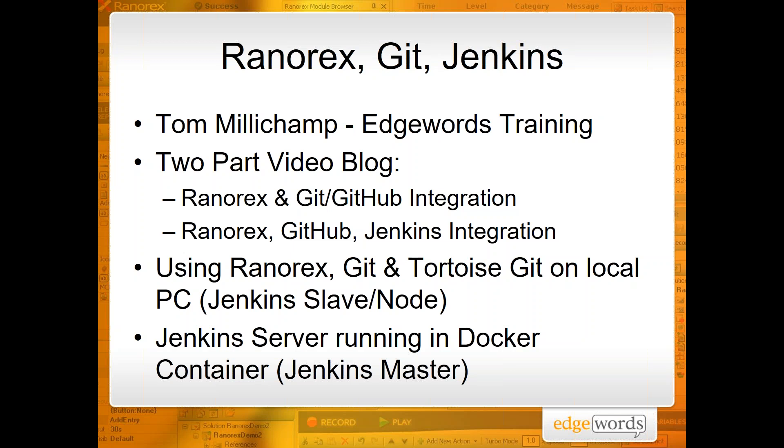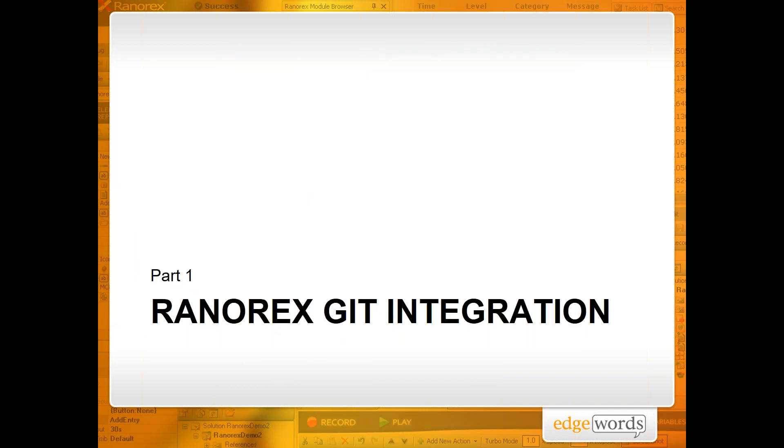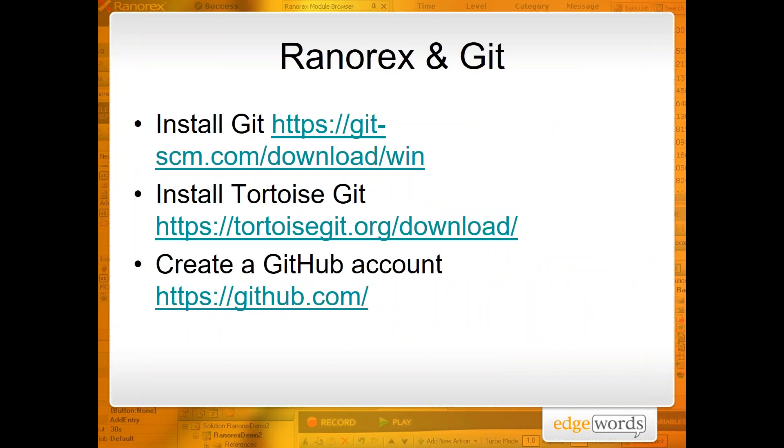So I'm going to be using Ranorex, Git, and Tortoise Git on my local machine, and that's all I'm going to be using in the first video. In the second video I will be introducing Jenkins, and Jenkins will be running in a Docker container. Okay, so the first video we are going to look at just the simple Ranorex Git source control integration. So there are some prerequisites to this. I've got Ranorex installed, and for Git integration you need to install Git. I'll put the URLs in the description in the YouTube video. As well as Git, you need to install Tortoise Git, and this provides Ranorex with the icons that are integrated into the Ranorex IDE and some of the visual Git tools that we will be using.